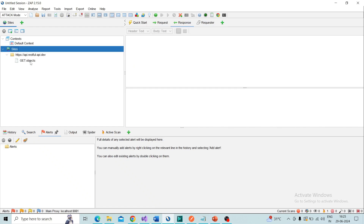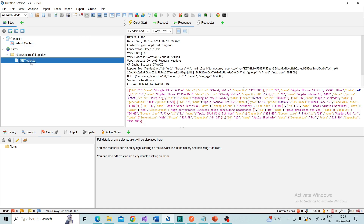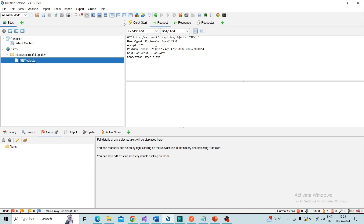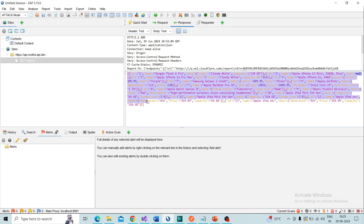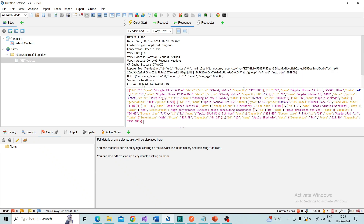Go to ZAP — in the site tree we can see the API has been captured. By clicking on the API GET object we can see the request. This is the GET request we sent and we can also see the response of the API. It was successfully captured in ZAP.